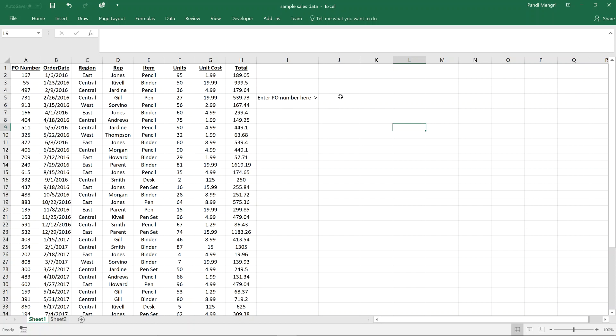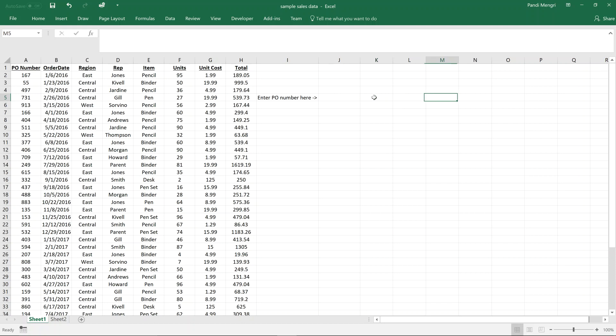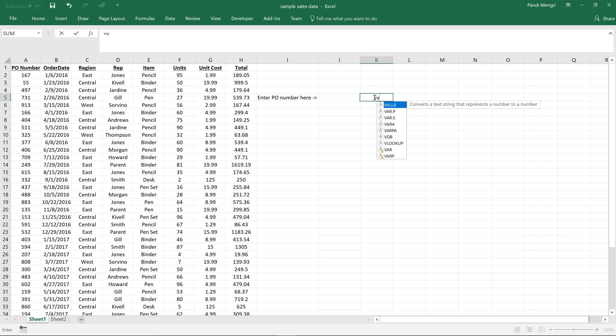What I would like to accomplish from this tutorial is to build a simple tool that allows a user to input a PO number into cell J5, and then get some PO information to the right of it — maybe the order date or the region.